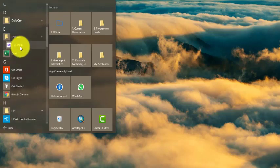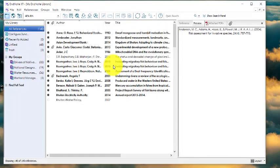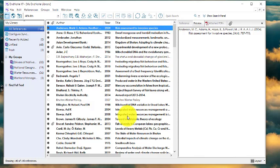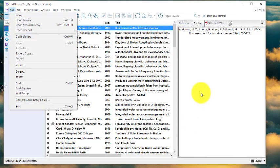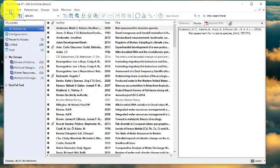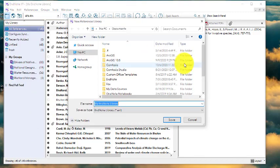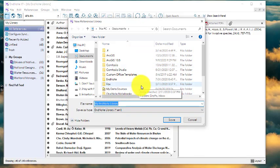When you open EndNote for the first time, you should get a blank file directing you to create a new library. Go to File and select Create New Library. A library is essentially a folder where all your saved references are stored. For returning users like me, it opens an existing library directly, but for first-time users you go to File, then Create New.